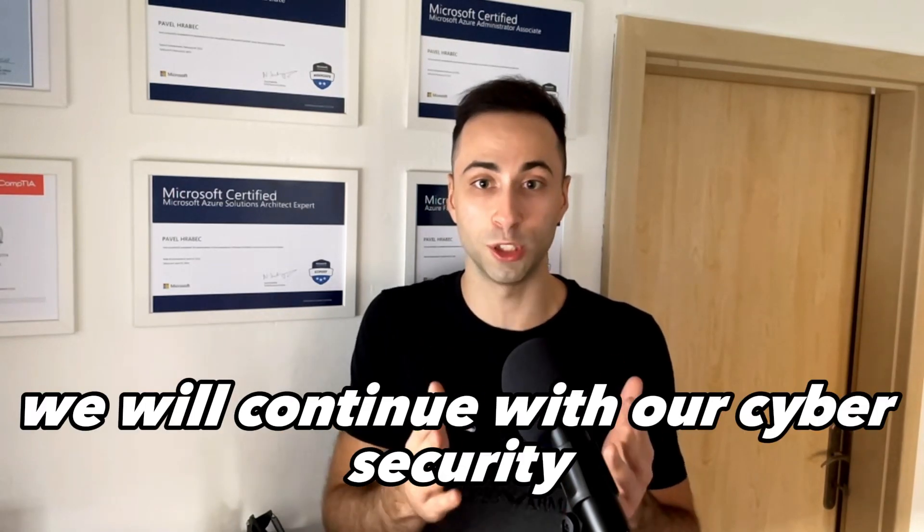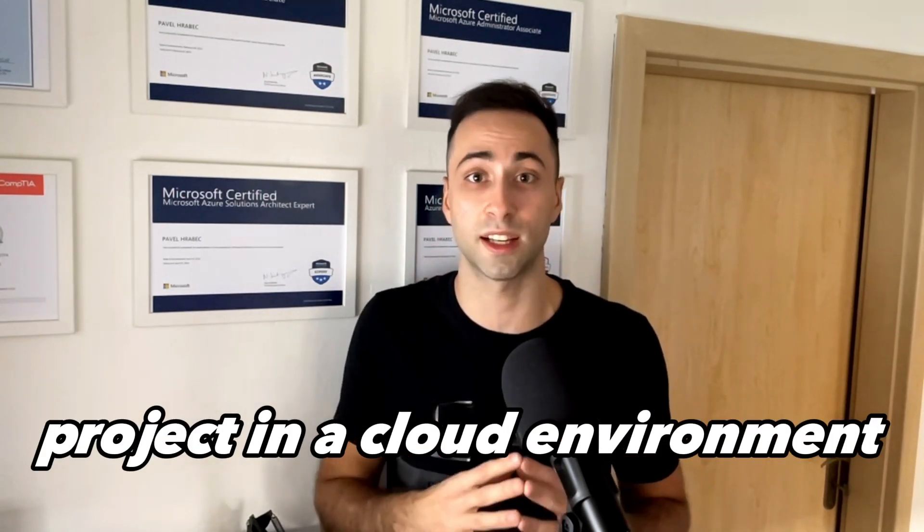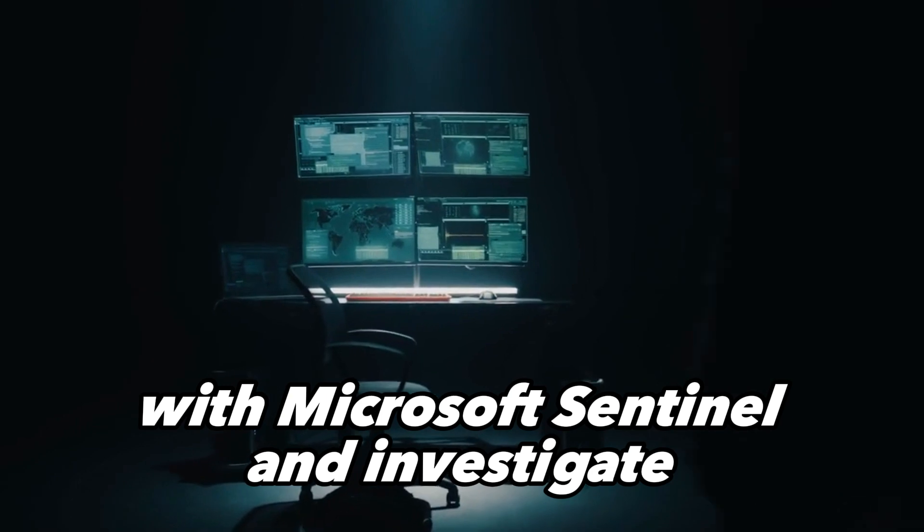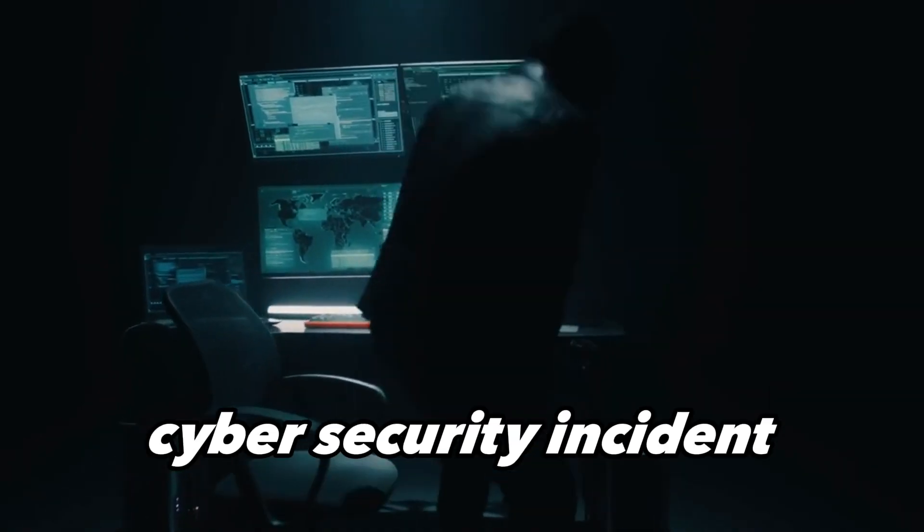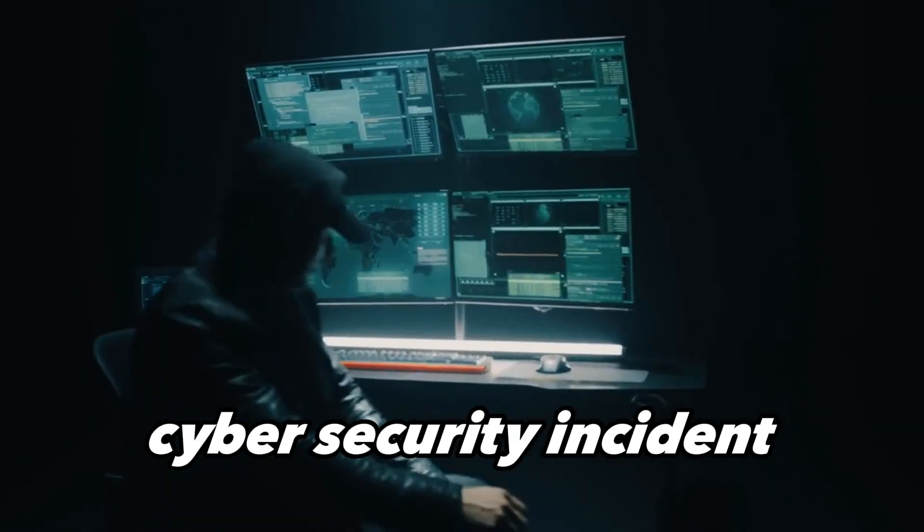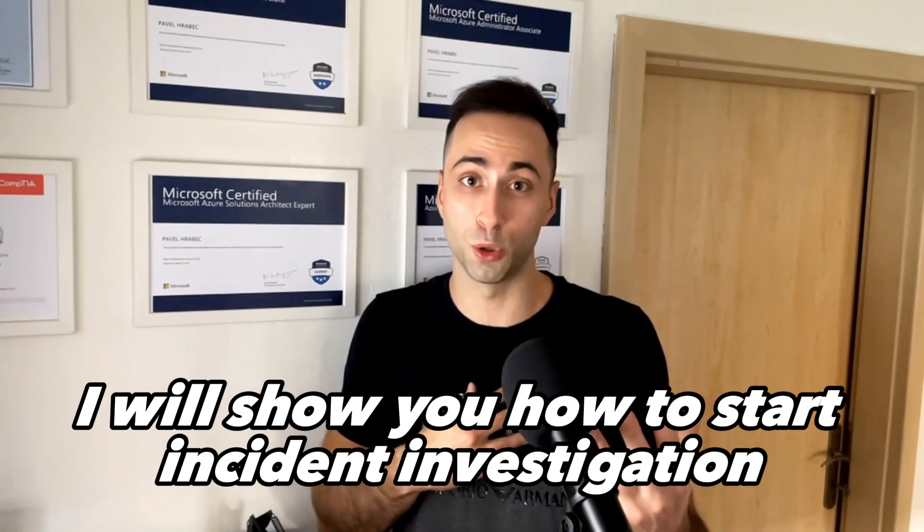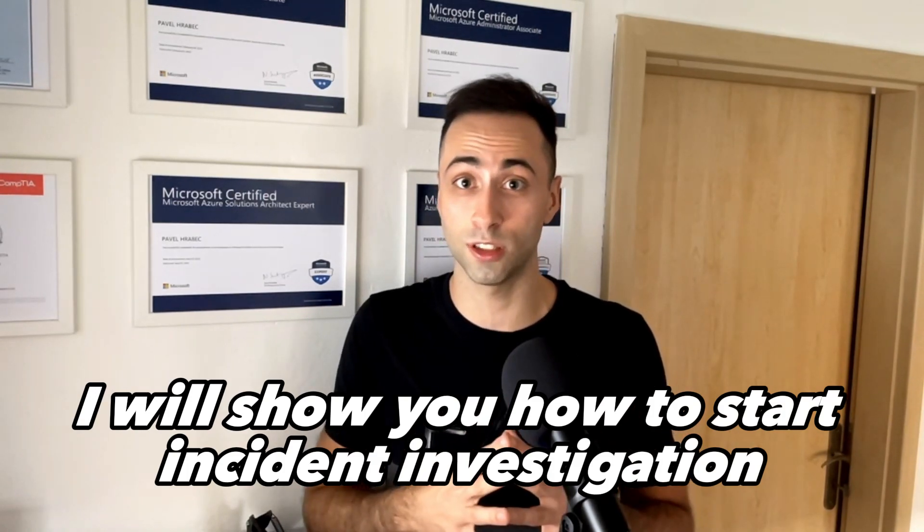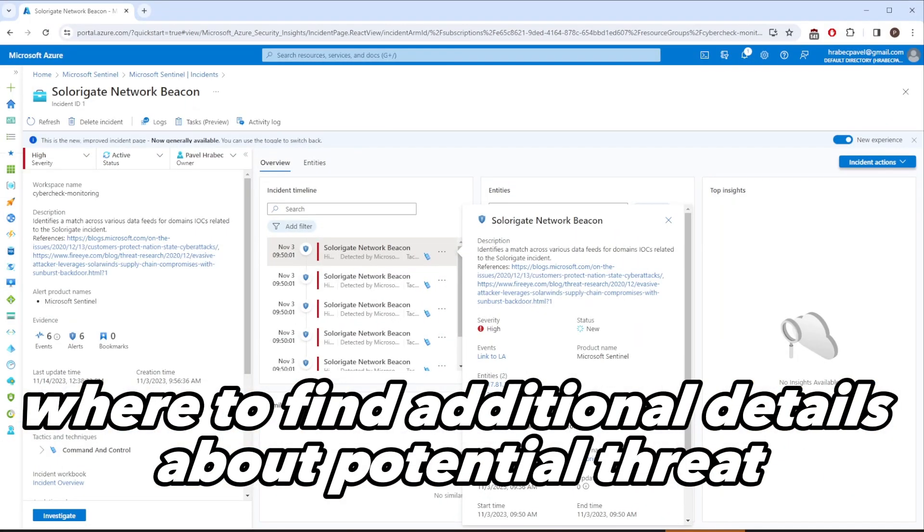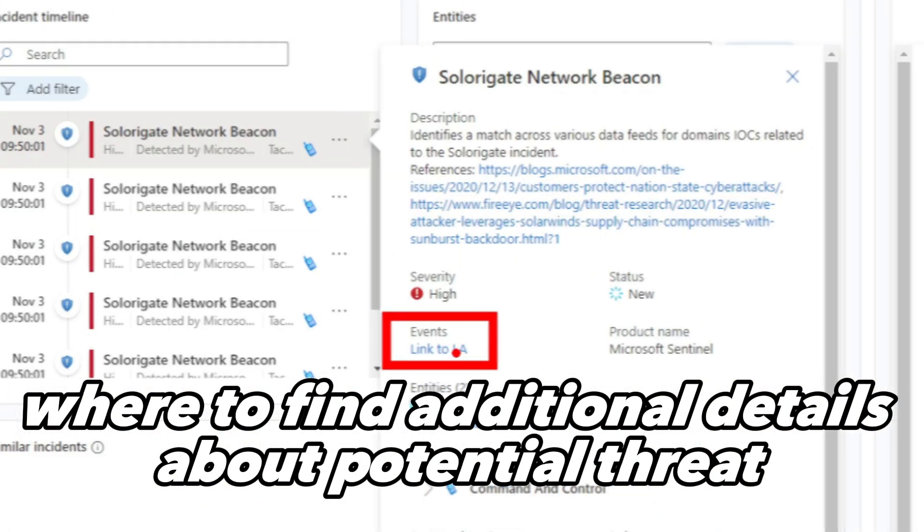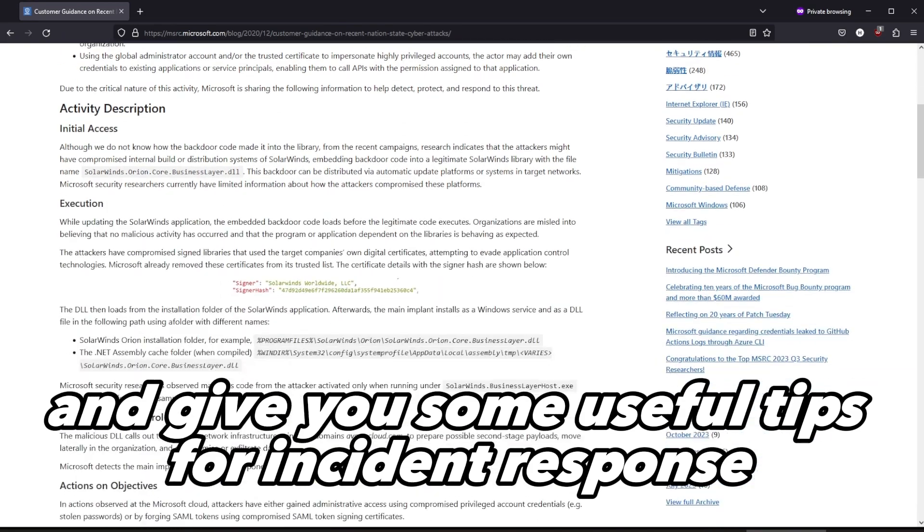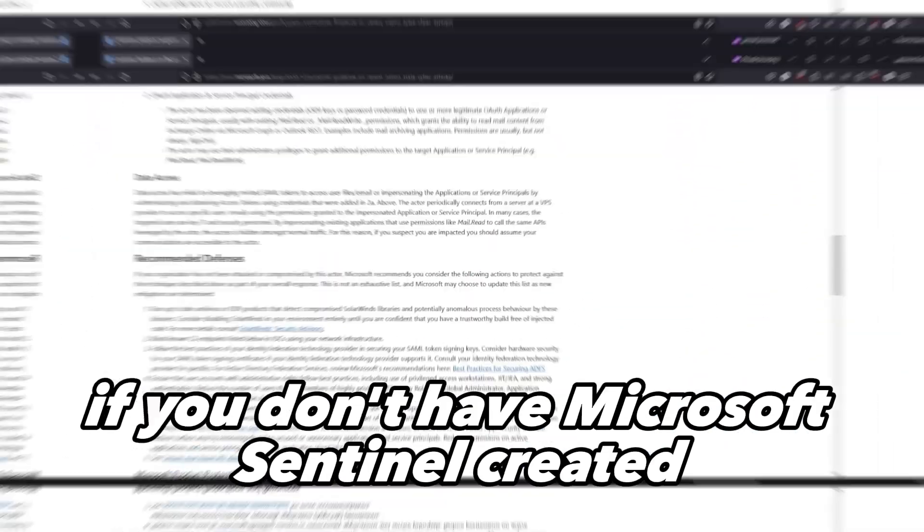In today's video, we will continue with our cybersecurity project in a cloud environment with Microsoft Sentinel and investigate cybersecurity incidents in the portal. I will show you how to start incident investigation, where to find additional details about potential threats, and give you some useful tips for incident response.